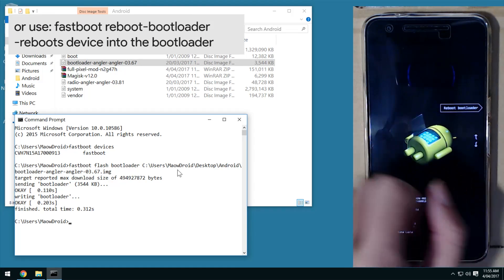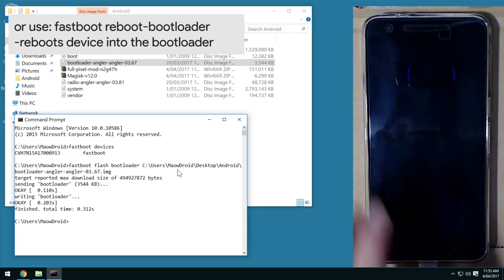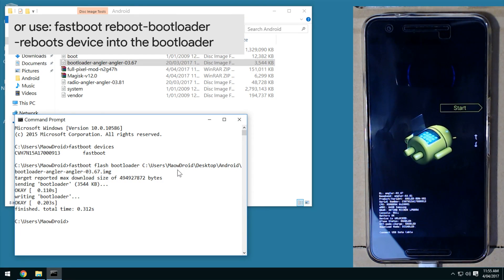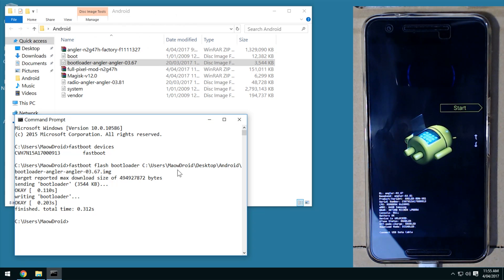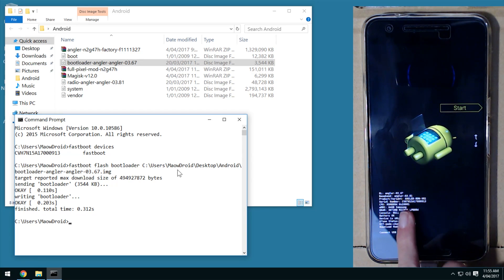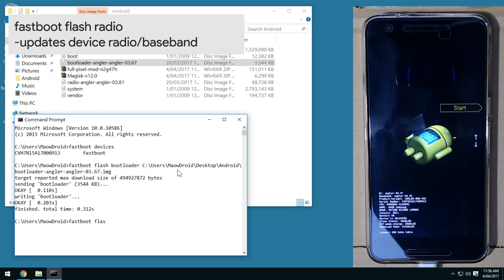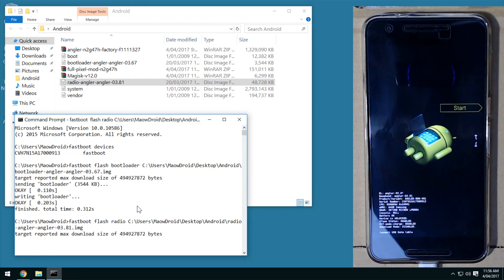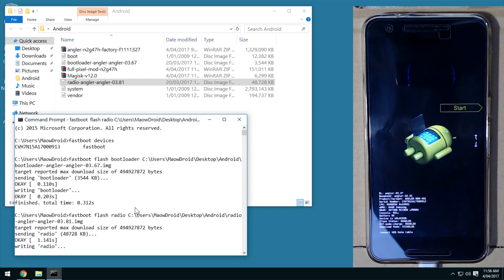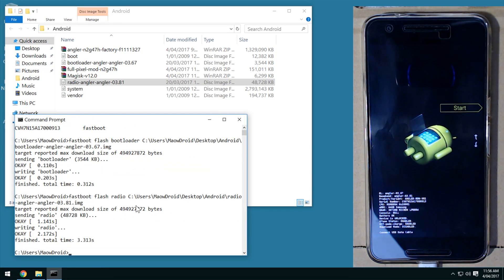Once back in the bootloader, we're going to flash the radio image so the new bootloader takes effect. You can see the version is now 0367, confirming it flashed correctly. To flash the radio, type 'fastboot flash radio', leave a space, and drag in your radio image. You don't have to do this if you're already on the same or latest version, but there's no harm in flashing it again.